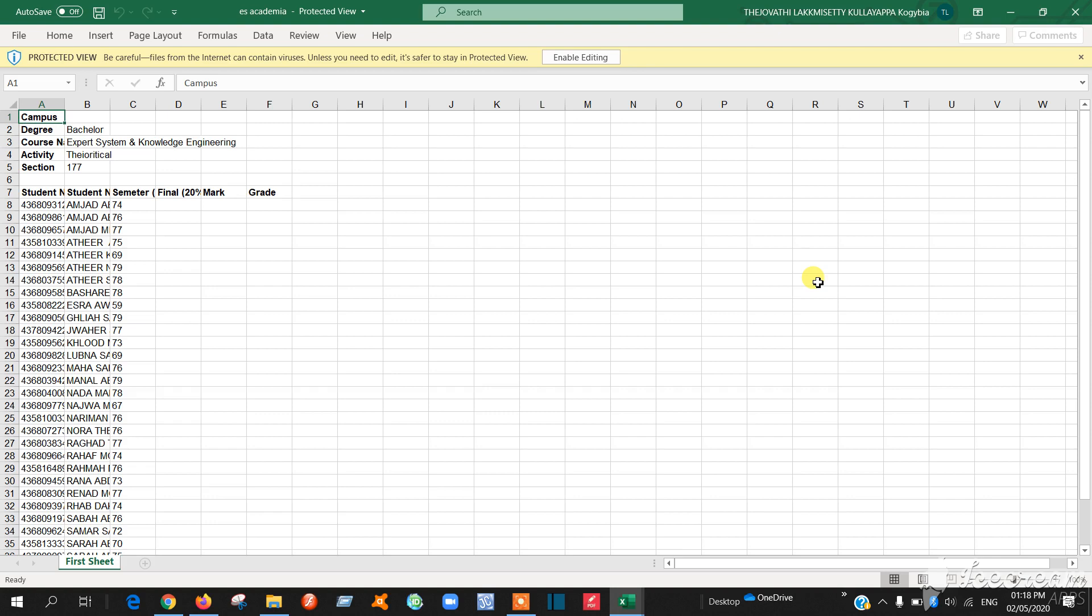Good morning everyone. Today I am going to explain how to revise and compare the marks from academia and from the blackboard.